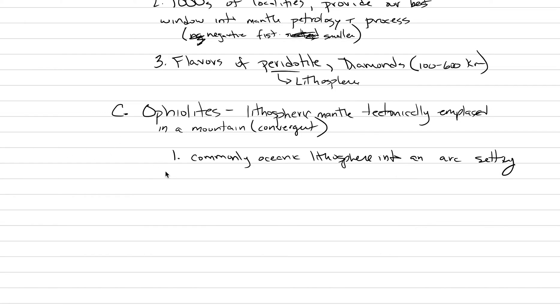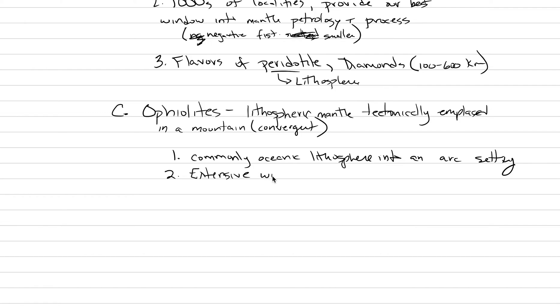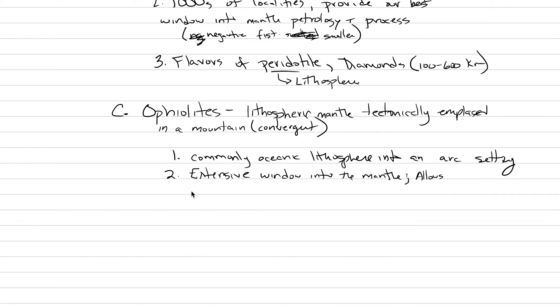The really neat thing about ophiolites is that they're huge. They're not like fist-sized chunks. They can be many kilometers in size. So these are extensive windows. They're rare. There's maybe 20 of them on earth. But they provide this extensive window into mantle and you can see really interesting things like structural studies.